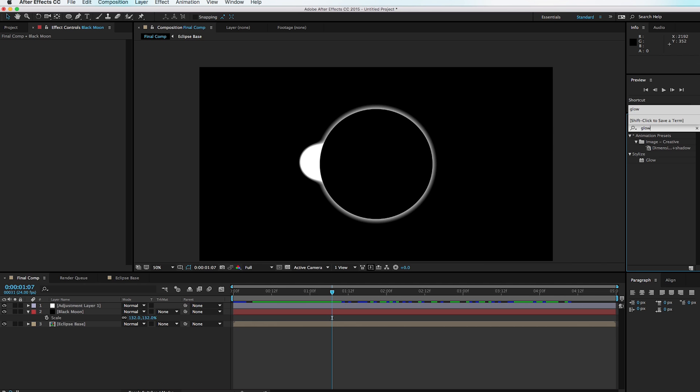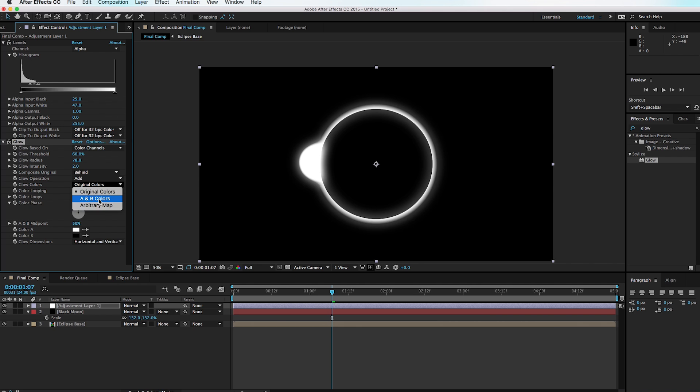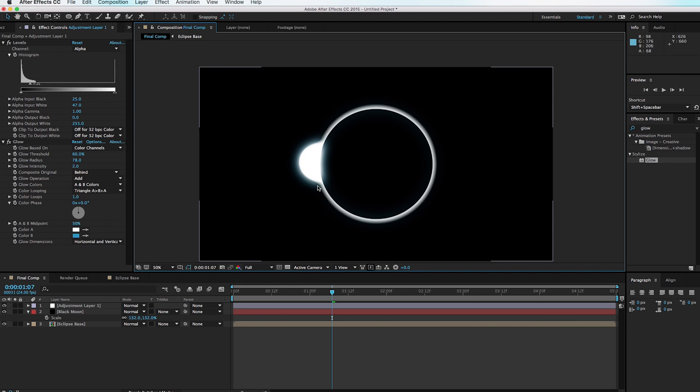Go to the effects browser one more time and type in 'Glow.' Apply Glow to the adjustment layer, turn up the radius, and turn up the intensity to about 2. Instead of Original Colors, set this to A & B Colors. Change Color B from black to a blue, so there's a little more blue along the edge where the circle connects with the larger moon — and that's exactly what we want.